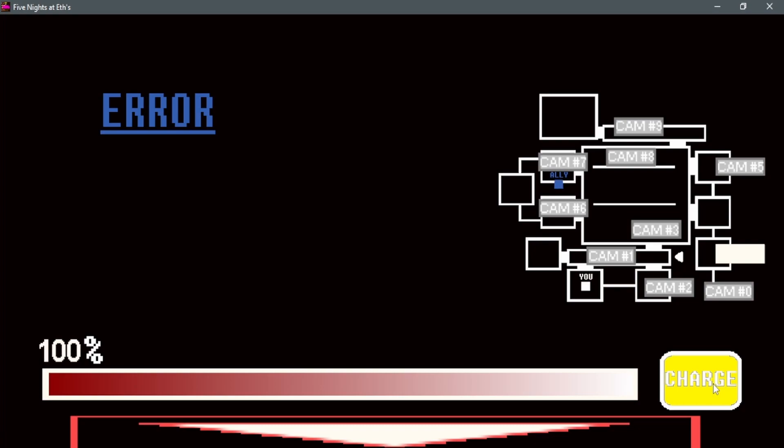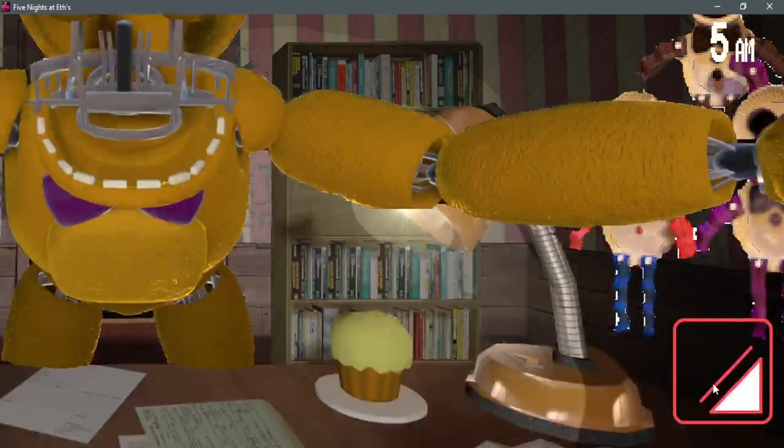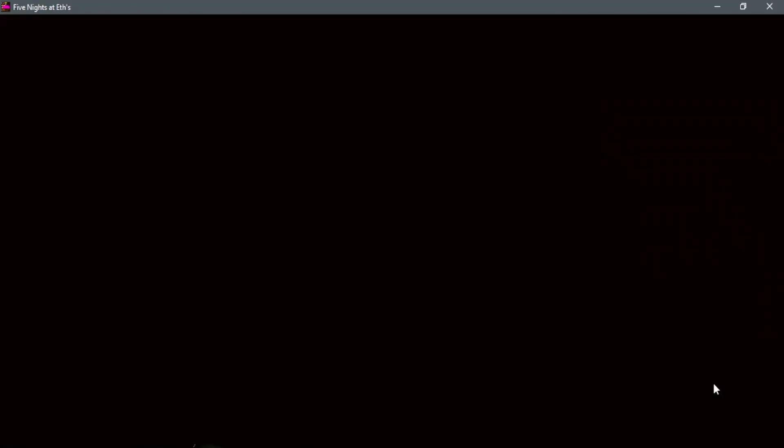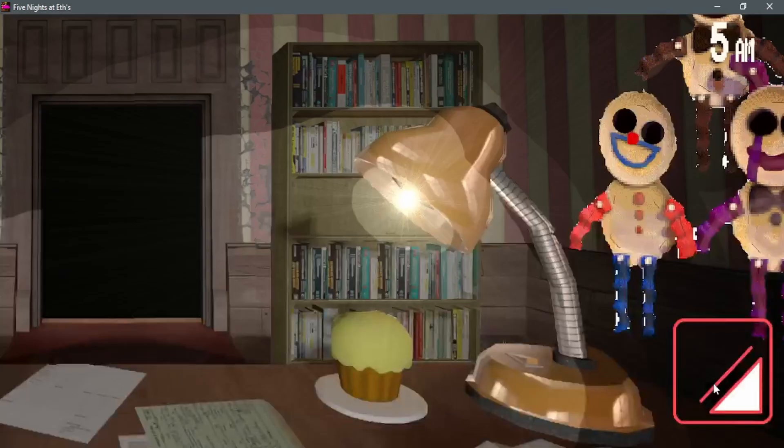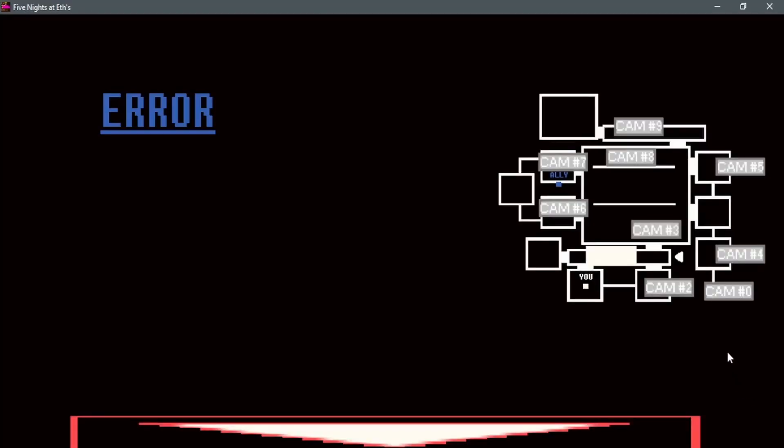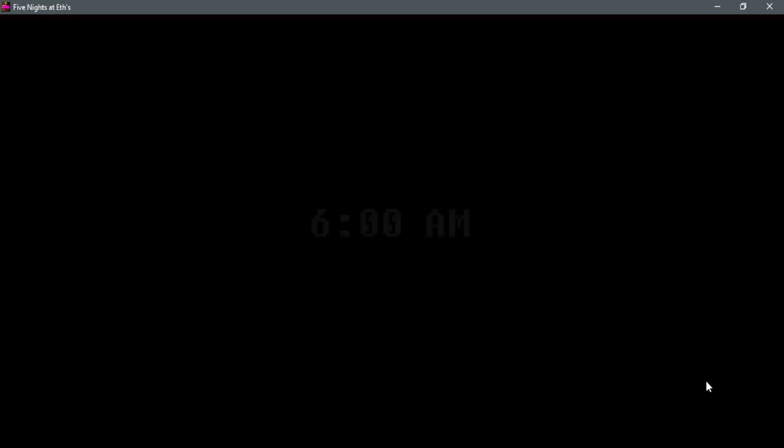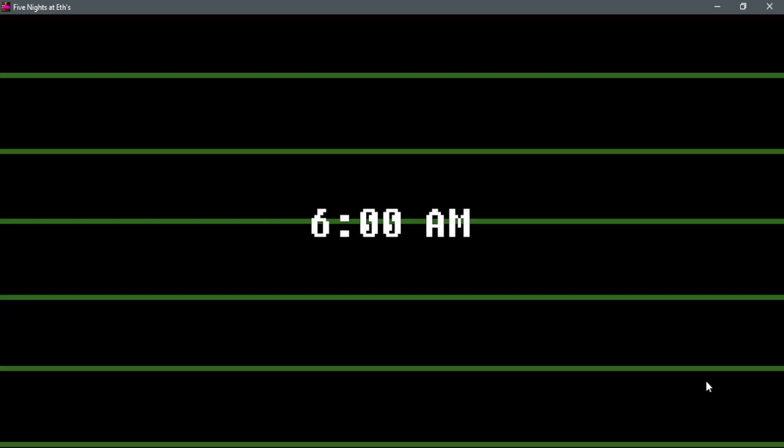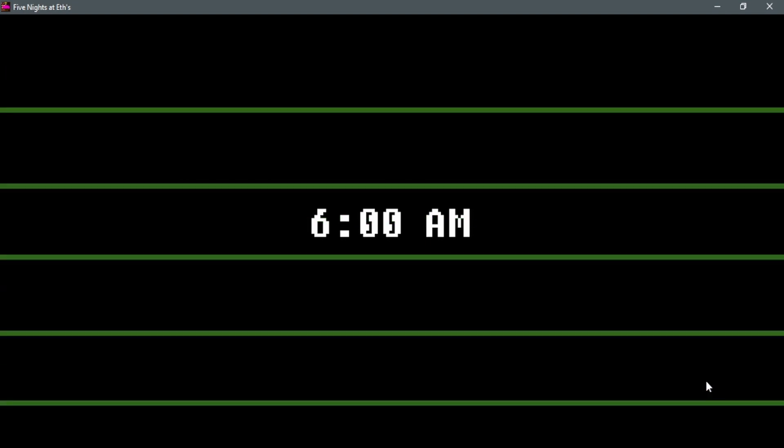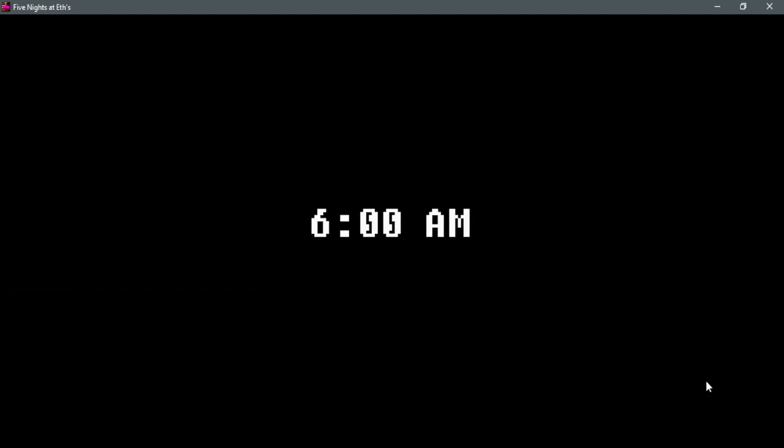It's 4 AM. We're getting there. We're halfway there, I just know it. Let's get back to searching those cupcakes if I still can. Oh hell no, Spring Bonnie. I won't let you come near me.